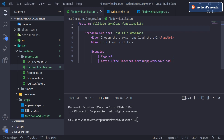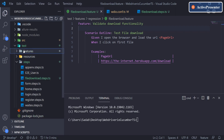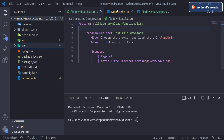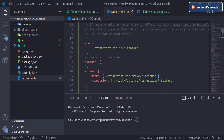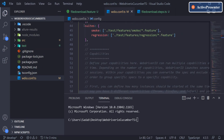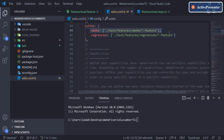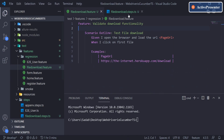Hey everyone, welcome back. In the last video we saw how we can organize our test cases by creating test suites, which we did in our configuration file. We were able to create suites based on the type of testing we have and target that particular type of feature or suite. Today we are going to talk about a different topic: file download.